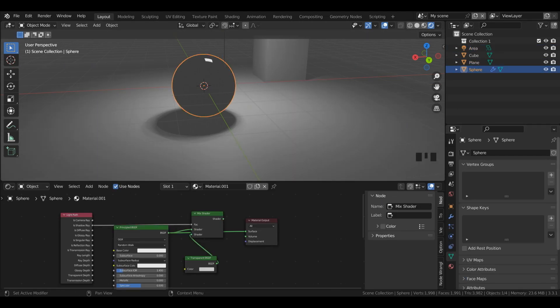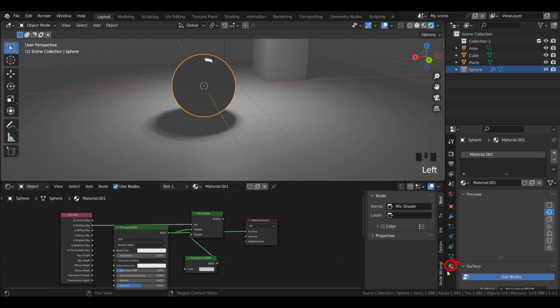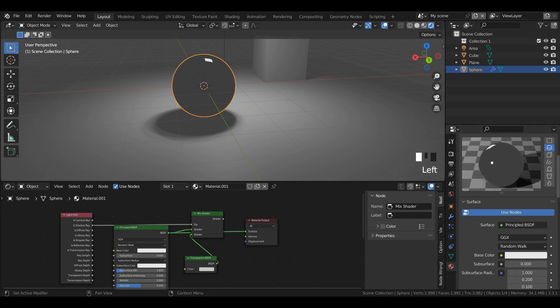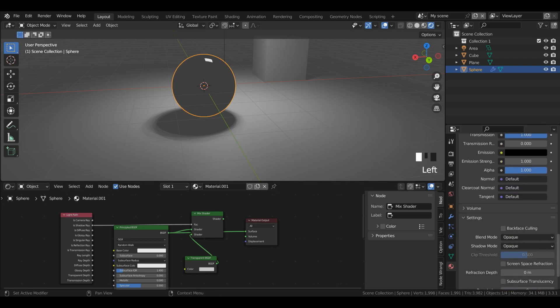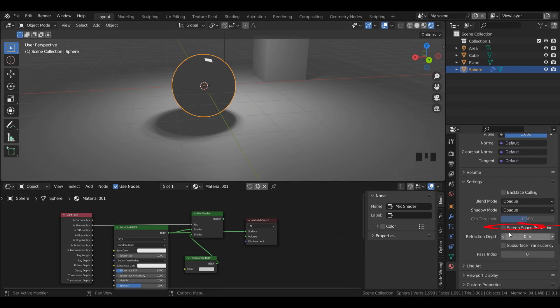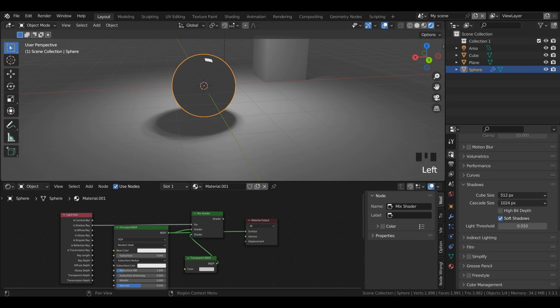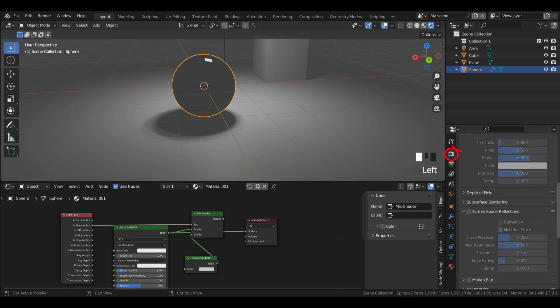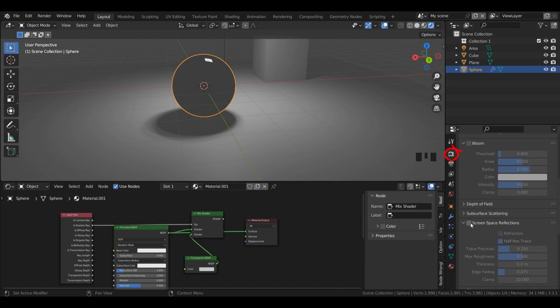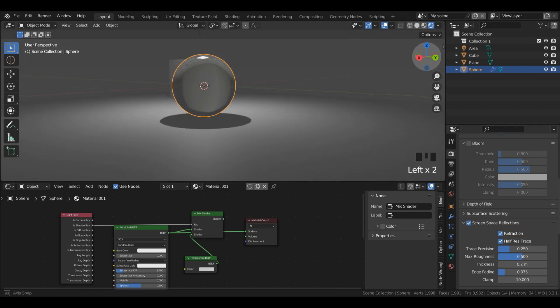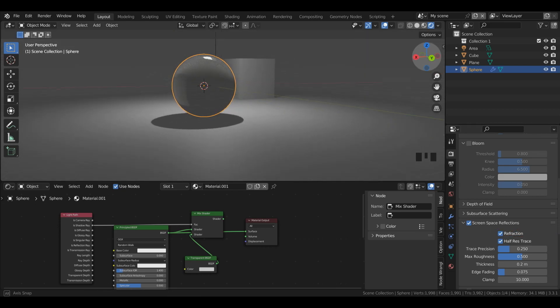To get our glass to work in Eevee, we're going to need to turn on a few different options. First, in my material properties window, which you can find here is this red checkered sphere. I'm going to scroll down and I'm going to left click screen space reflection under settings in my sphere. Then what I'm going to do is left click on my render properties and I'm going to turn on screen space reflections and turn on refraction. Now you can see we can see through the glass.